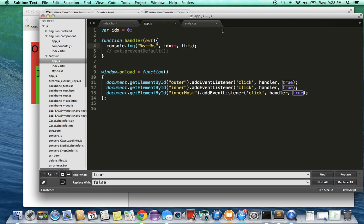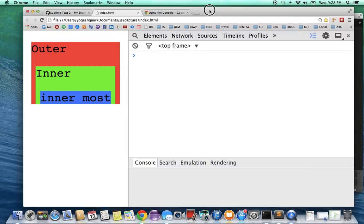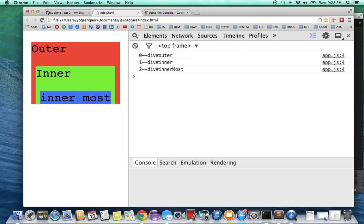So let's go back to our page and see what it is. I'm going to reload the page. I click in the innermost div and what you would notice is that the first event that happens is the click event is seen by the outer div,